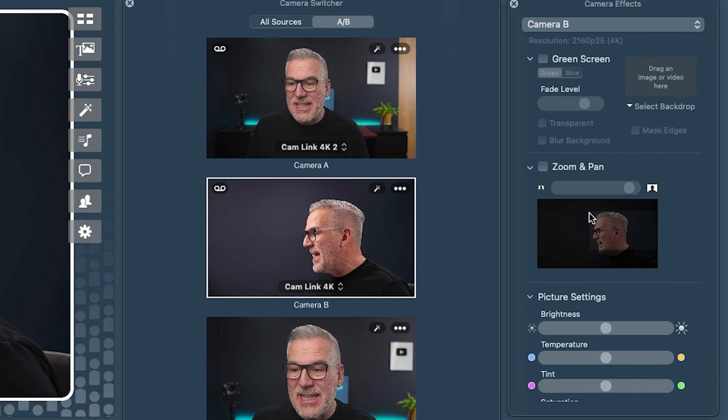So that's the camera switcher - let me know in the comments what you think, how you'd use it, and whether this is going to be a big deal for you. Come and join us in our other videos - we've got a whole playlist looking at all the awesome new features inside Ecamm. See you in another video.